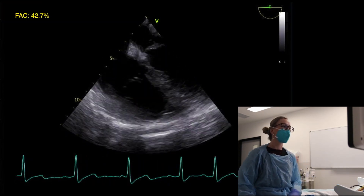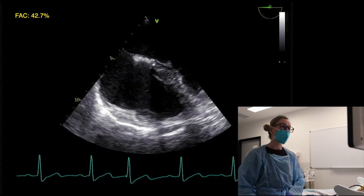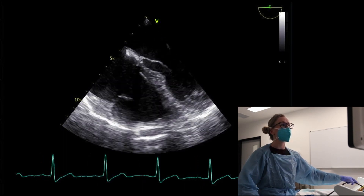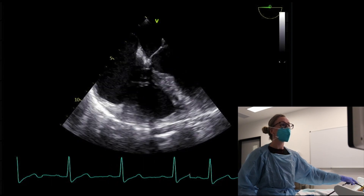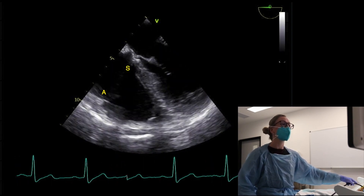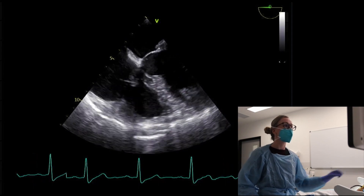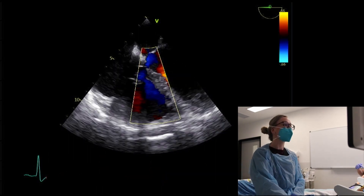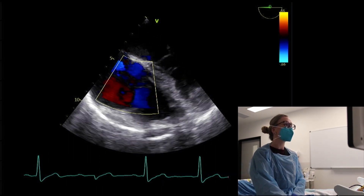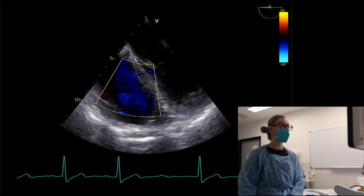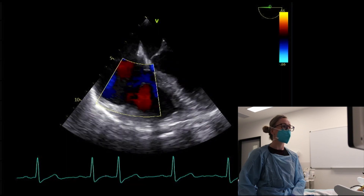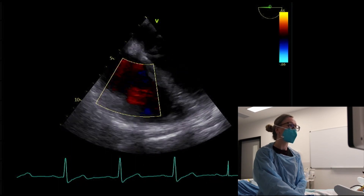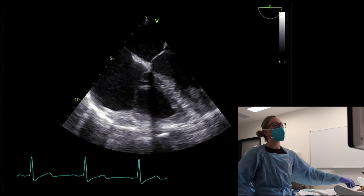Other simple things we can do when assessing right ventricular function is to assess the tricuspid valve — looking at whether it's thickened and how it's coaptating. We're probably seeing the anterior and septal leaflets here, though it's difficult to know exactly which leaflets we're dealing with. The key thing we want to know is whether there's any significant tricuspid regurgitation, so I'll pop some color over that and rotate through to check.